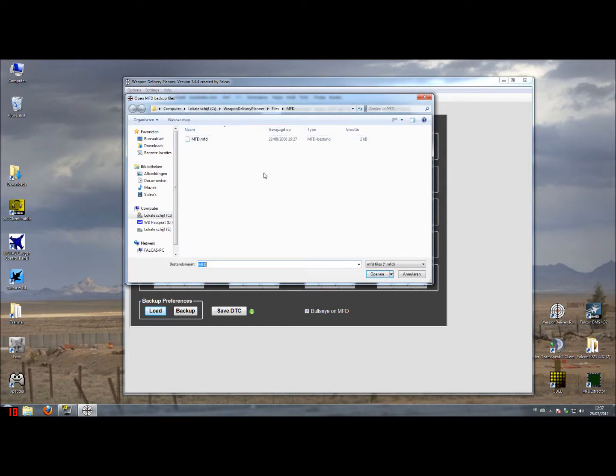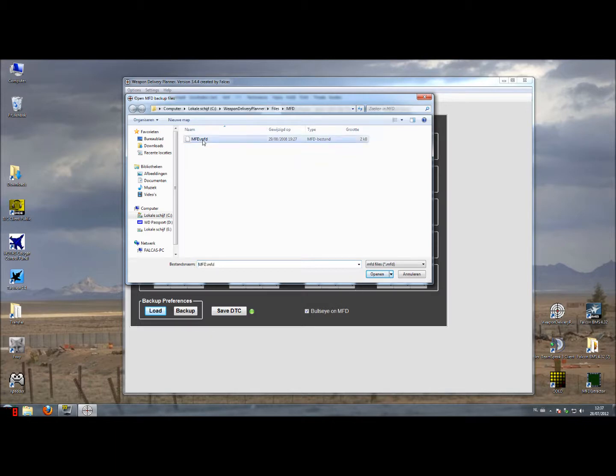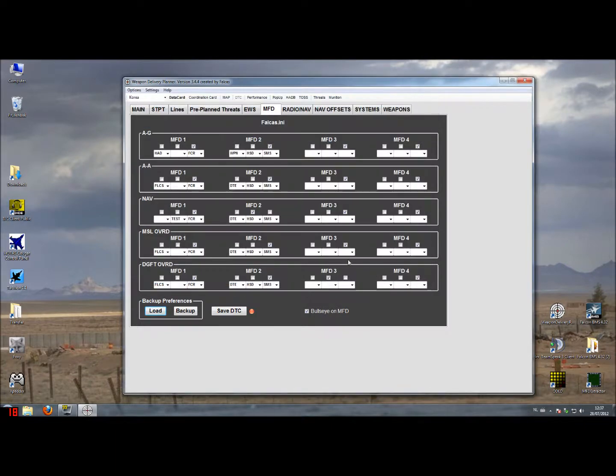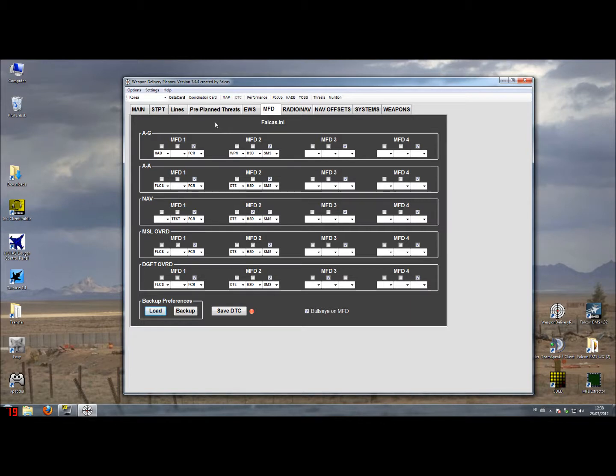So I added a default setting. This setting is about the same as you probably have used throughout the years with other versions of Falcon. Just by loading up this default setting you will see you get some values already stored here. Just take a look what it's actually showing.